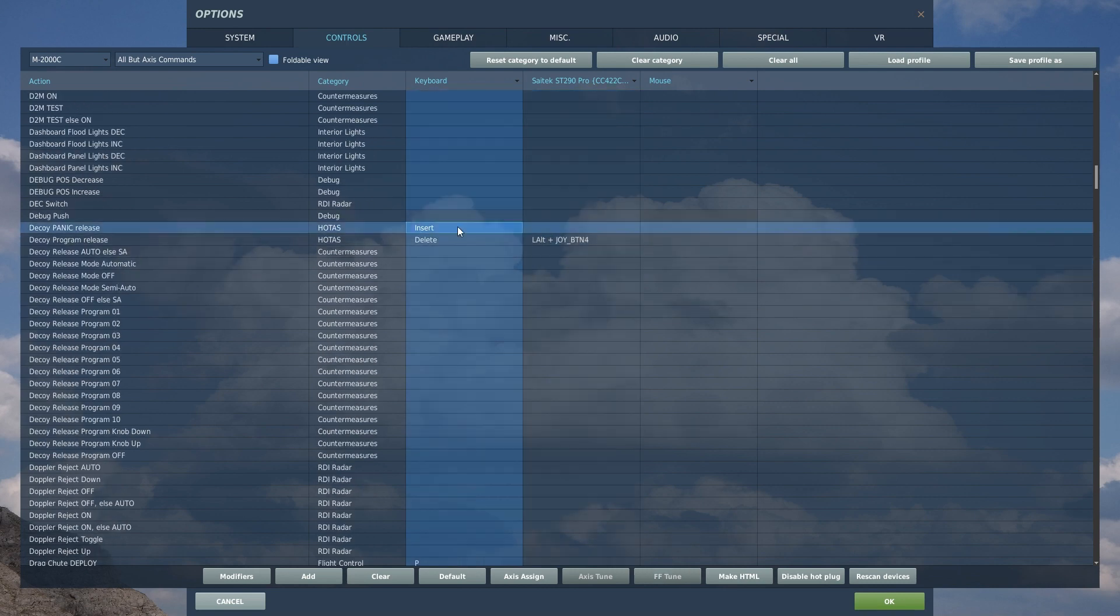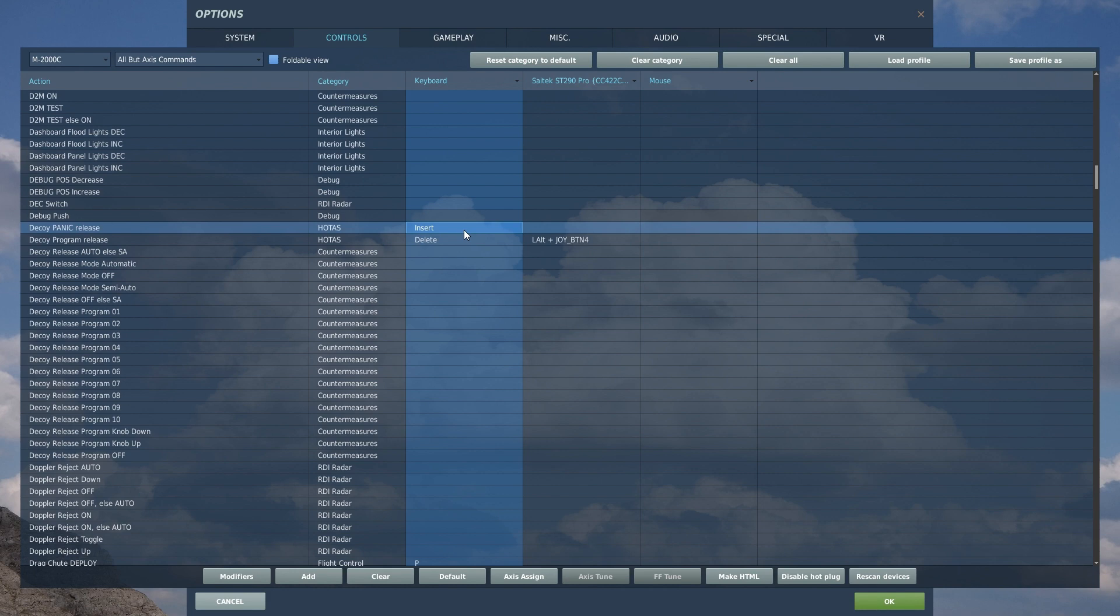Decoy Panic Release. This is a predetermined set program that you can hit and it'll deploy, I believe, a small amount of chaff and flares. If you know that there is a, if you know you got a missile launched on you and you're not quite sure what kind of a missile it is and it's just almost like something just popped up on you, you can go ahead and hit Insert key and that'll panic deploy some countermeasures.